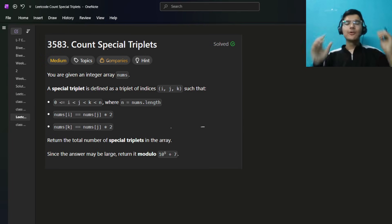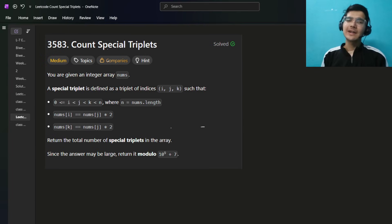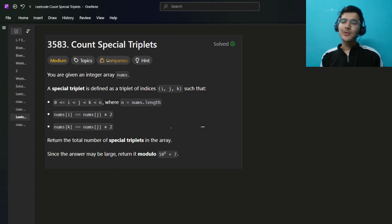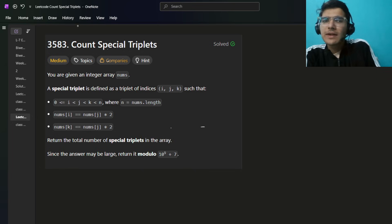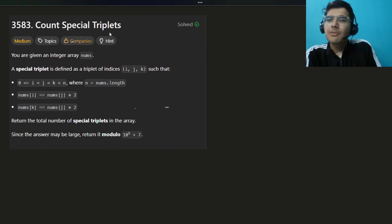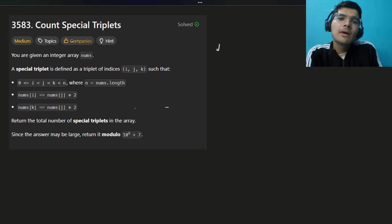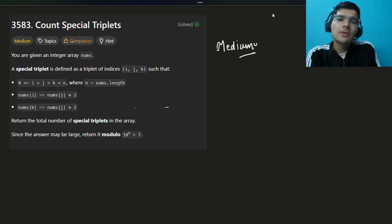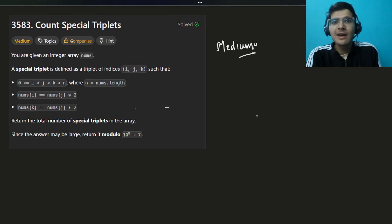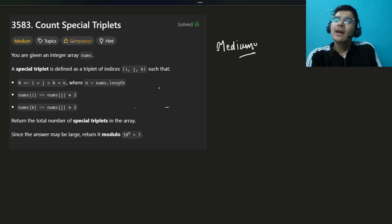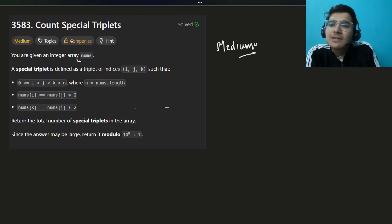Hello everyone, hope you are doing well. My name is Sayyam and welcome back to the channel. Today we are going to solve this beautiful problem of Count Special Triplets. I would rate this a medium problem — it is actually a medium problem — but it's a good concept. We'll see the detailed intuition and thought process. If you're new to the channel, make sure to subscribe and like the video.